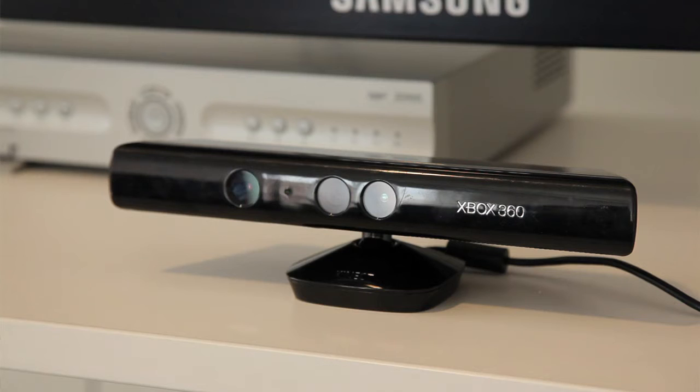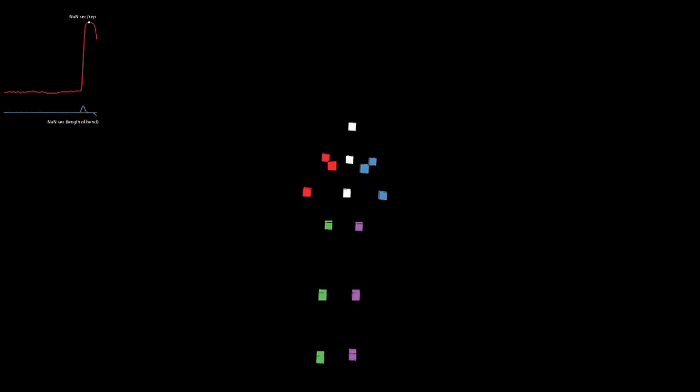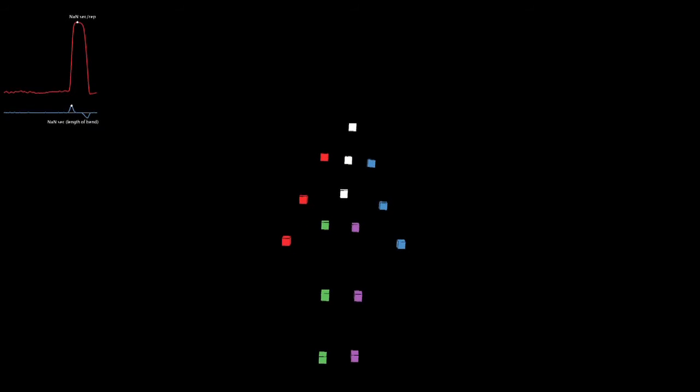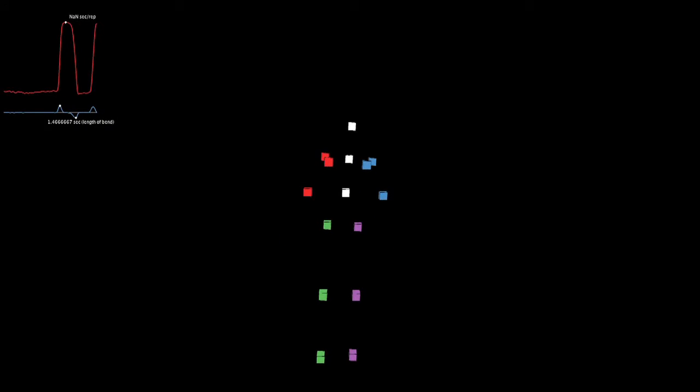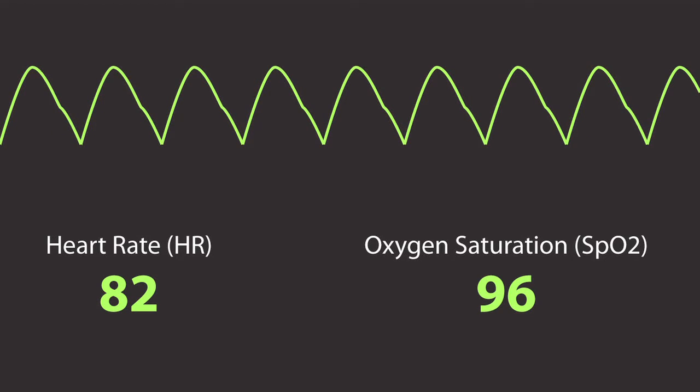The system uses Microsoft Kinect hardware and open-source computer vision algorithms to track and quantify patient exercise performance. It also uses physiologic sensors to track heart rate and blood oxygenation.